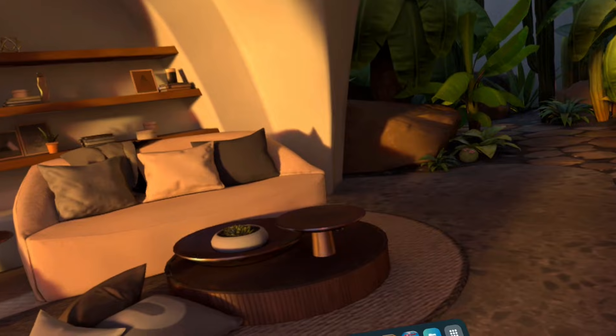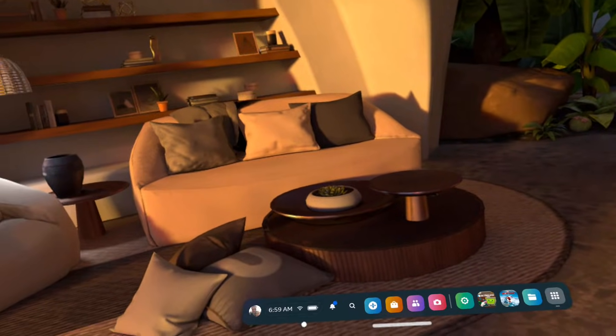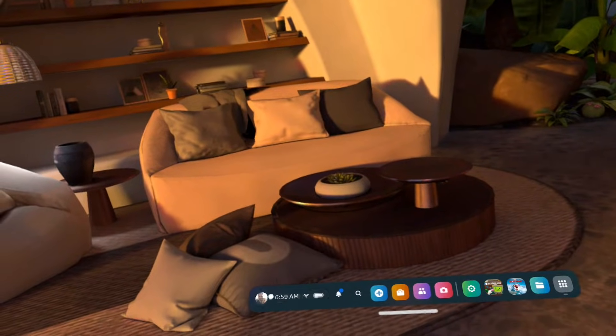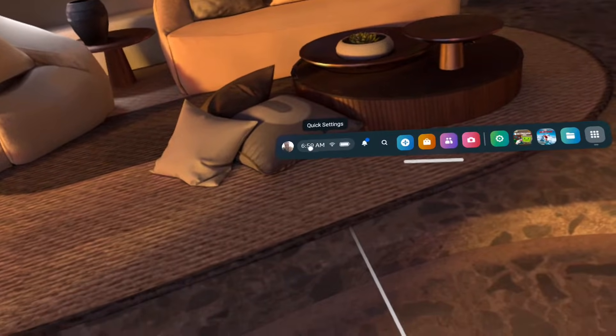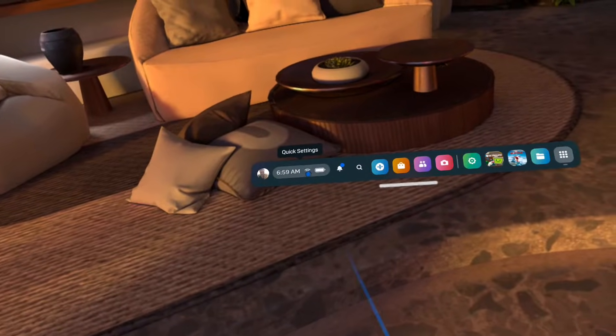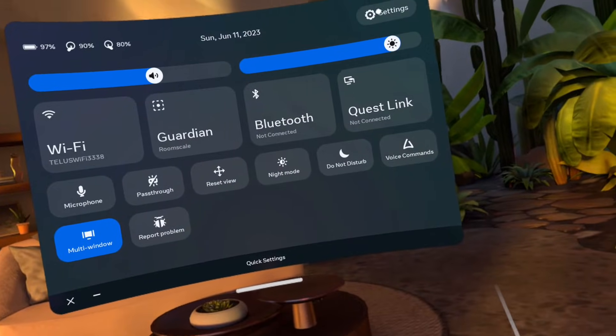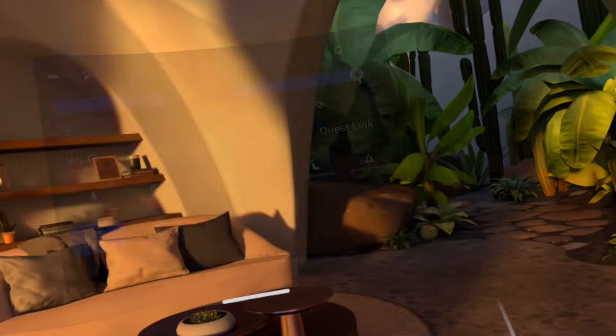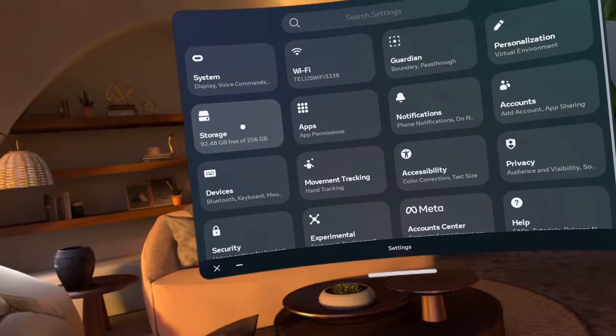What you want to do is go into your quick settings. That's when you click your time, Wi-Fi and battery. Click settings in the top right. Go to storage.